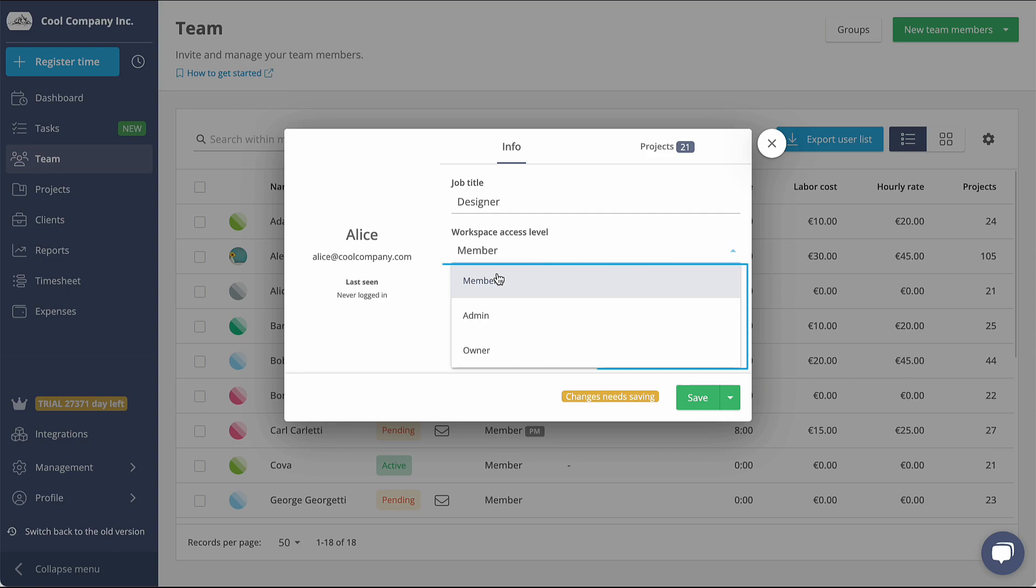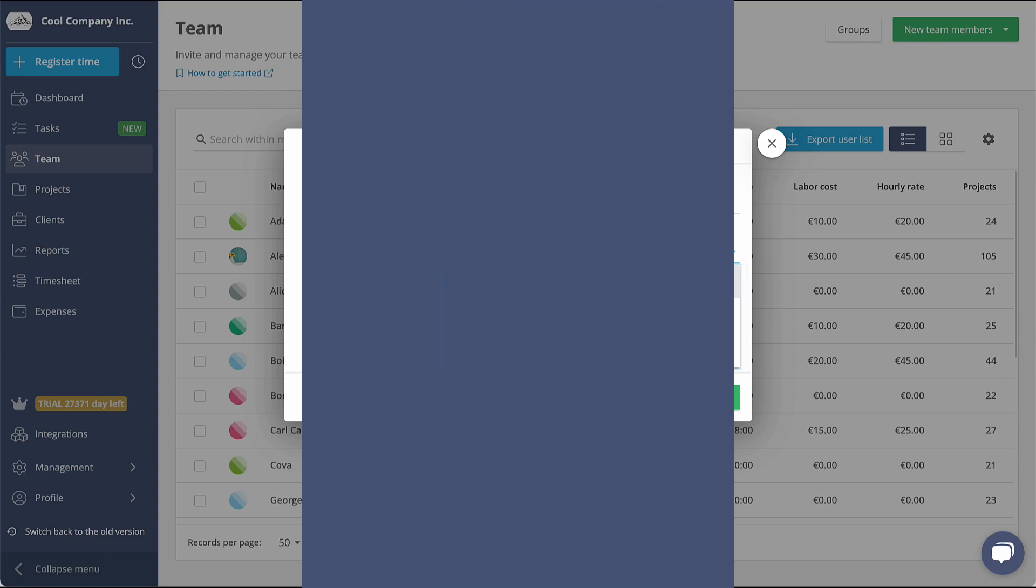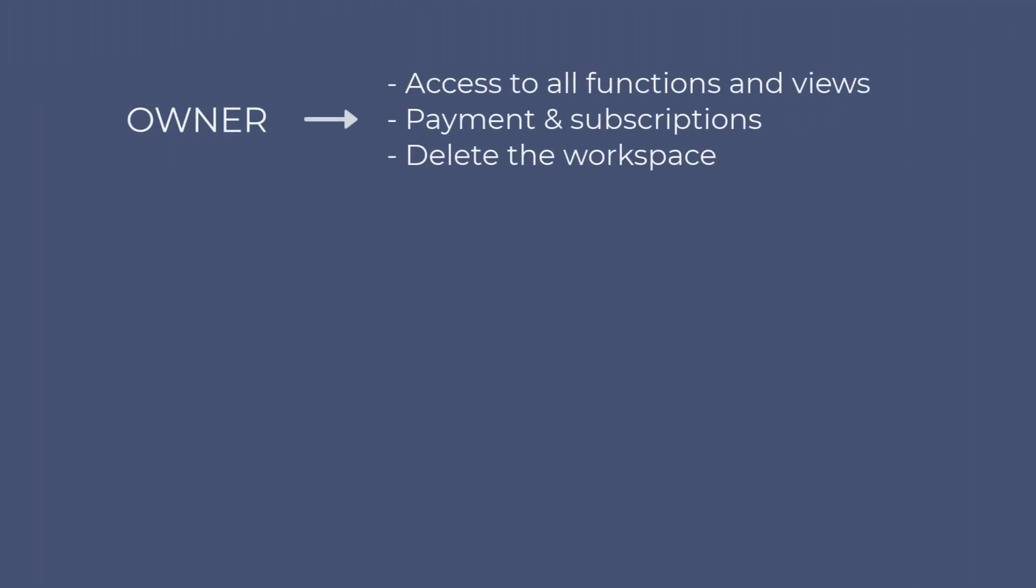Time&I offers three main roles: owner, admin, and member. Owners have the highest level of permission within the Time&I workspace. They have access to all functions and views, including managing payment and subscriptions, as well as the ability to delete the entire workspace.